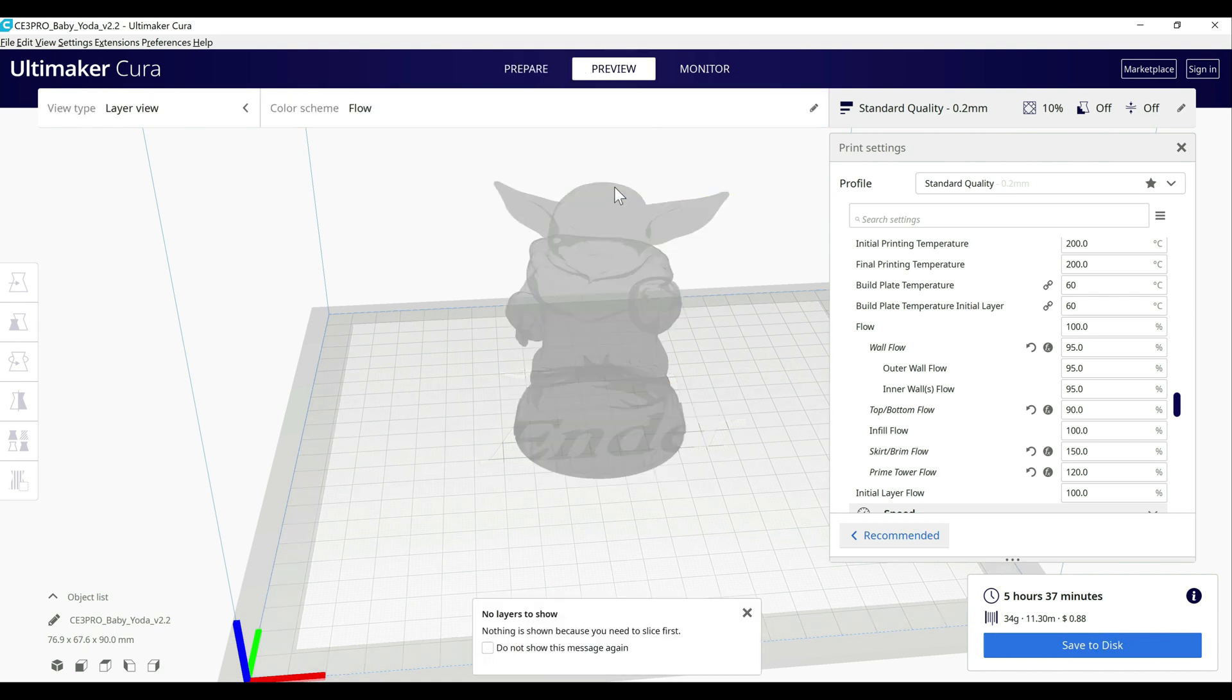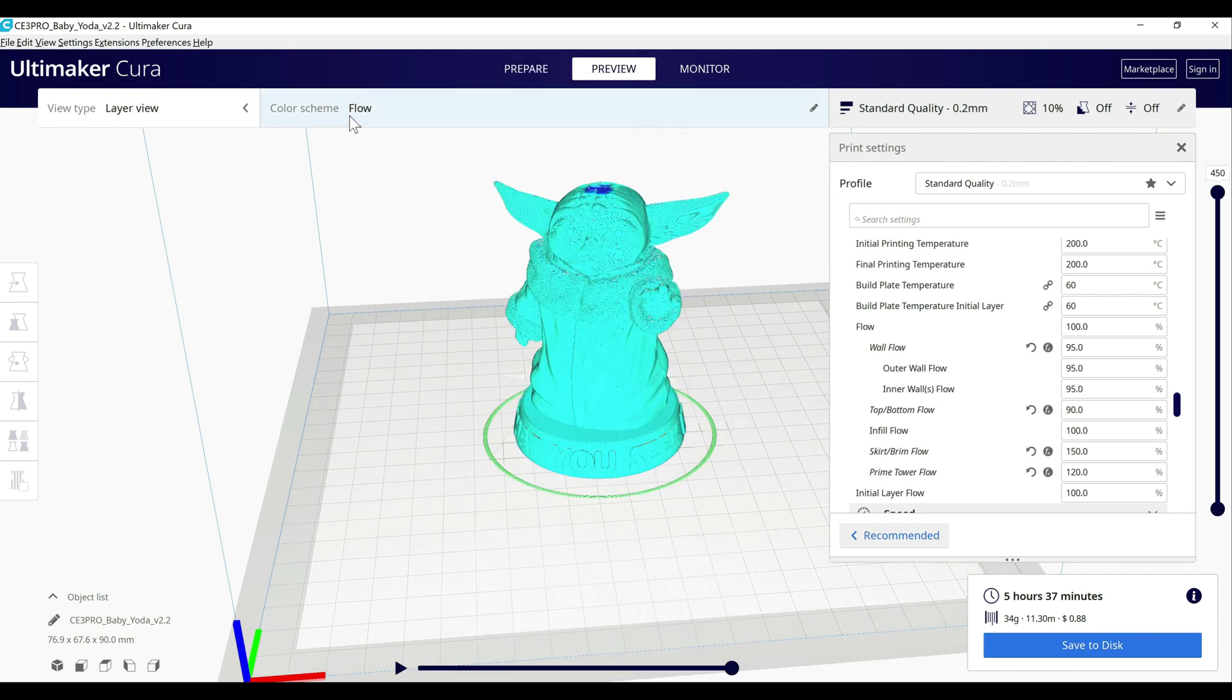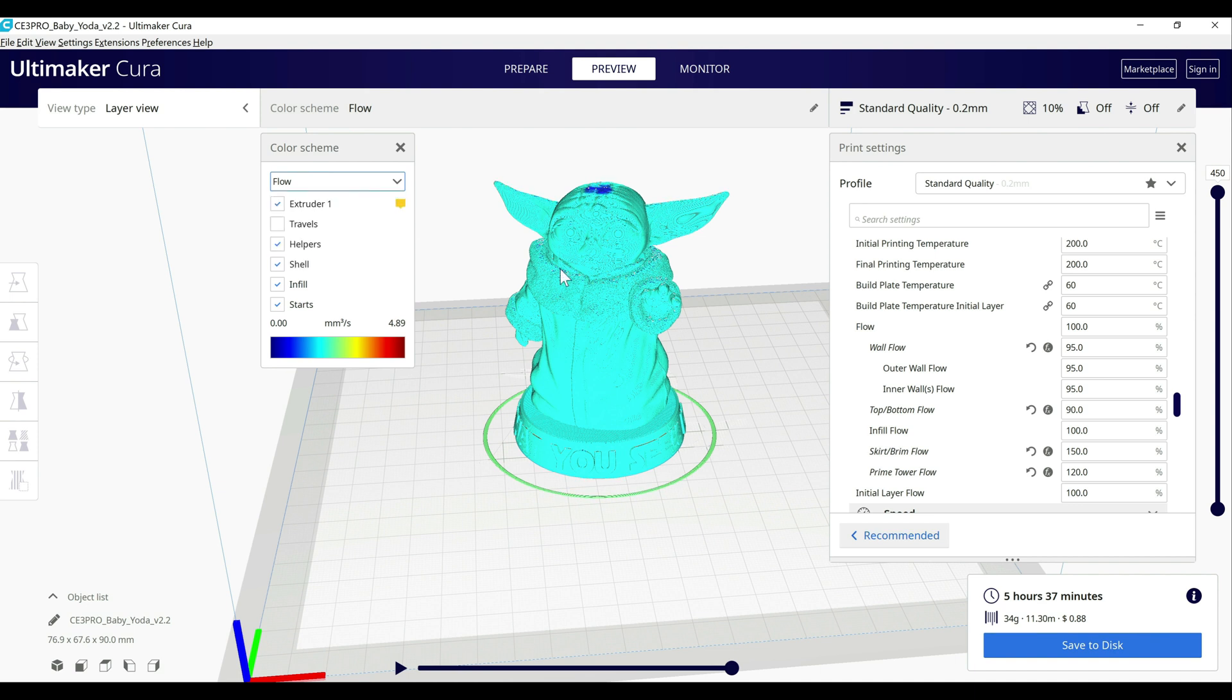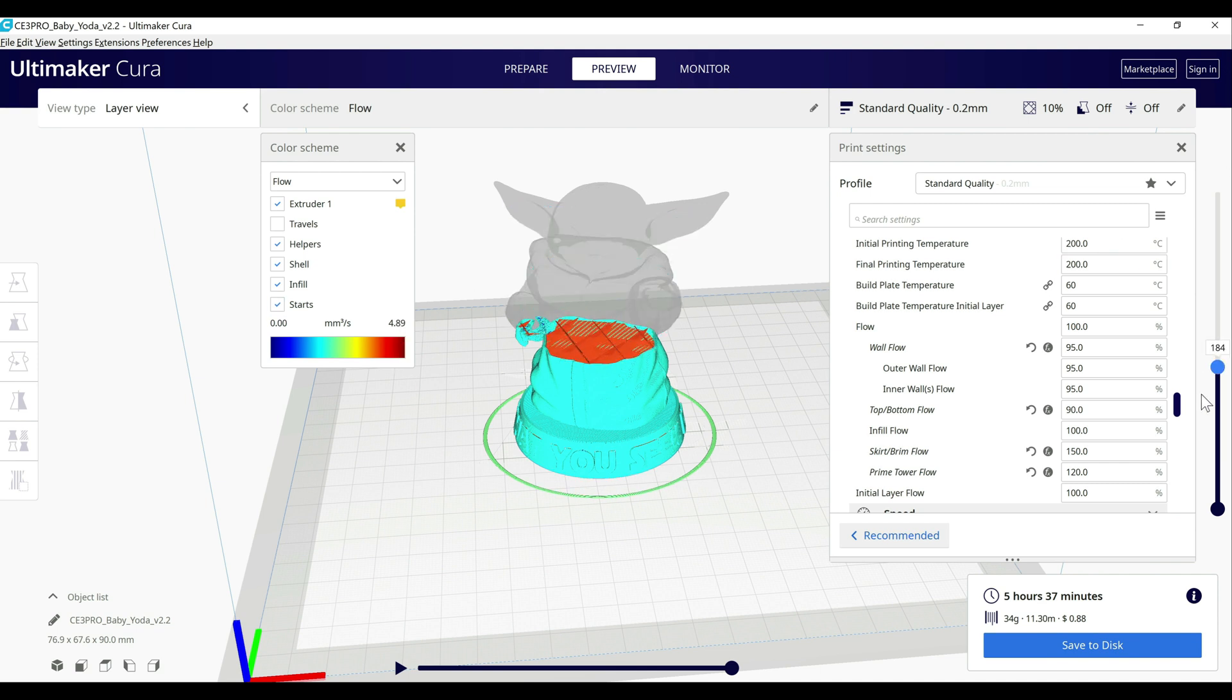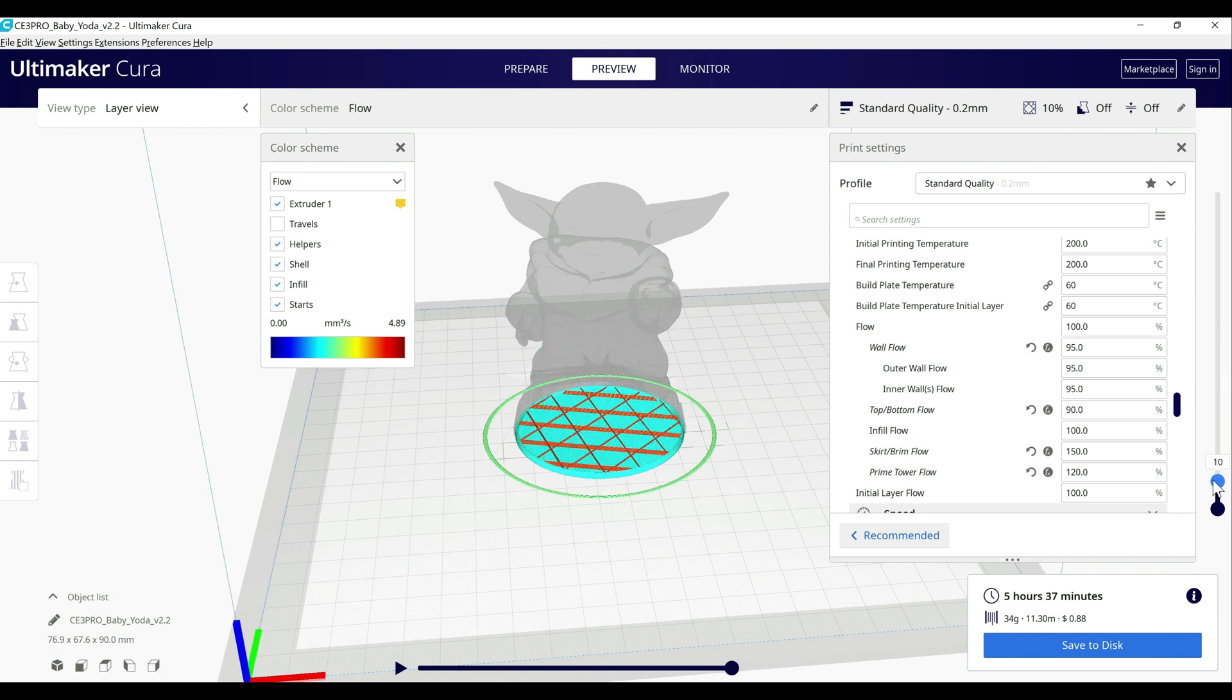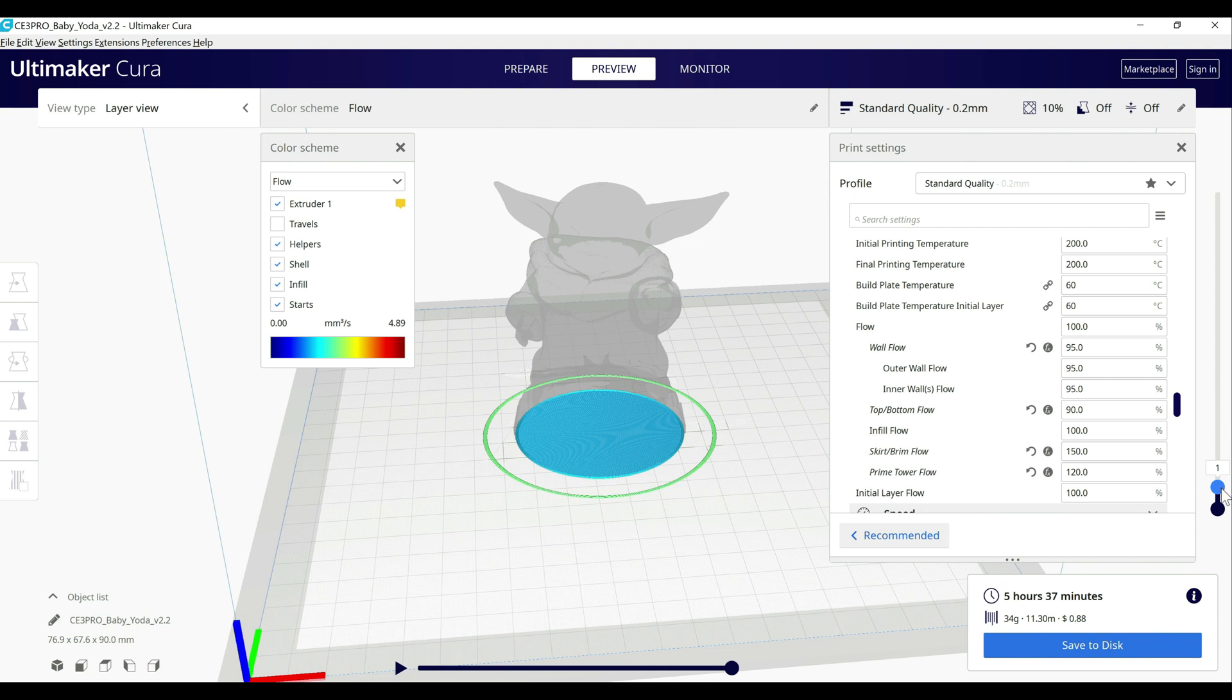But if we go over to preview and switch our color scheme to flow, and then we can drag down to different layers, you can see that the inside is going to be printing a lot faster than the outside here. And then if we go down to the bottom, you can see where we have the bottom layer being printed even slower, and then same with the top.